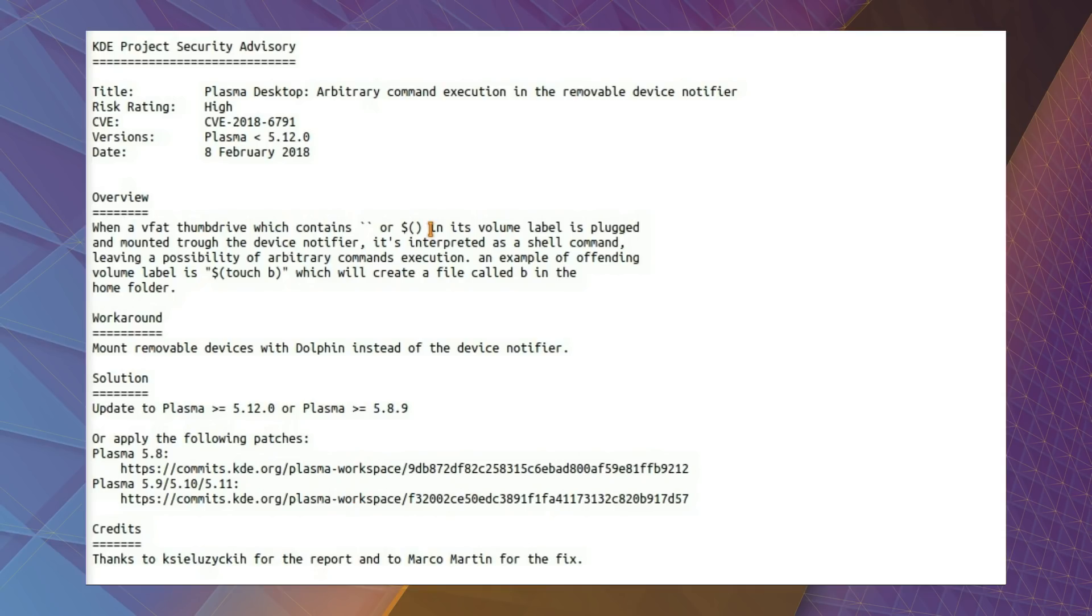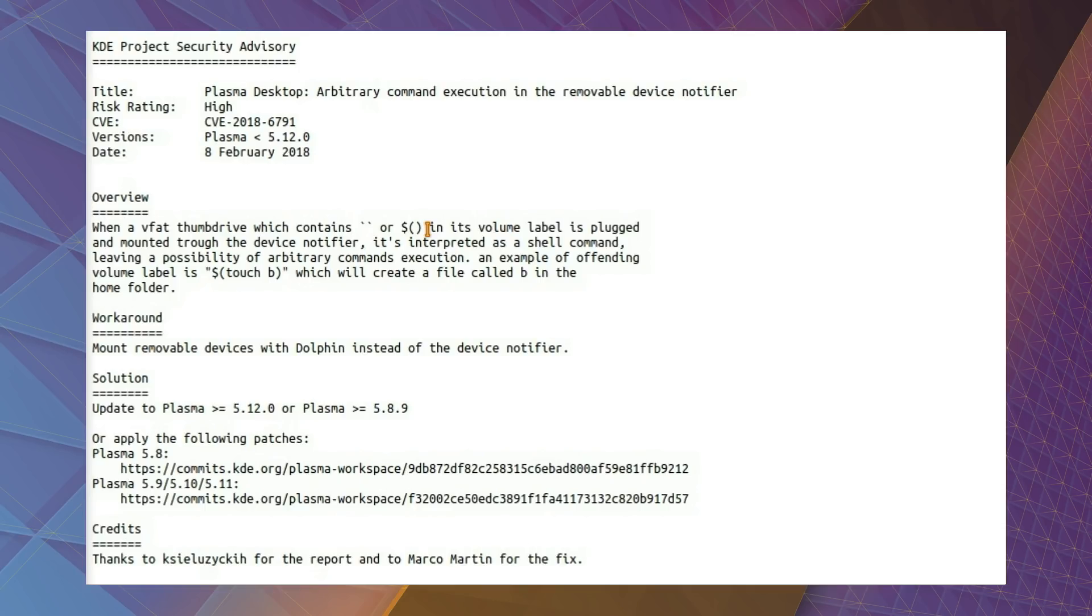When a VFAT thumb drive contains a backtick or a dollar in brackets and its volume label is plugged in and mounted through the device notifier, it's interpreted as a shell command, leaving the possibility for arbitrary command execution. An example of an offending volume label is touch lol, which will create a file called lol in the home folder.